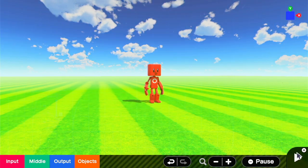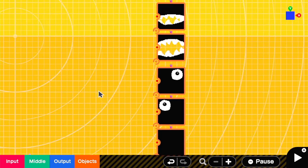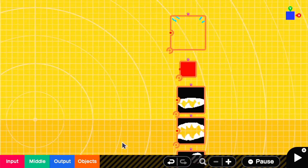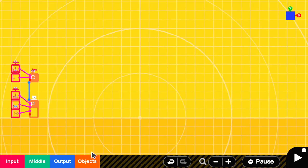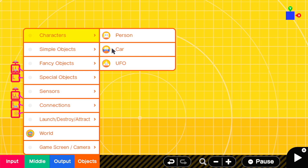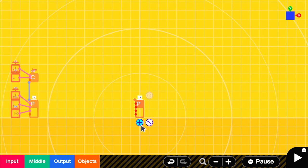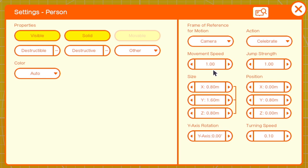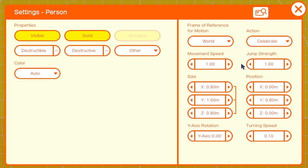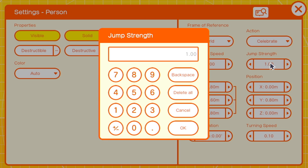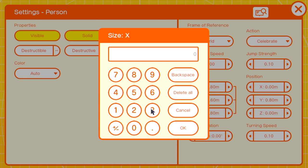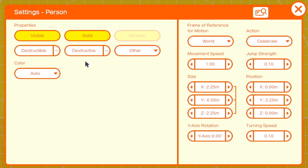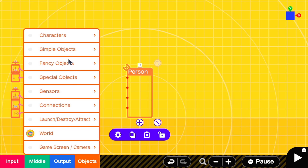The first thing we're going to do is start with the visual representation and basic setup. The base of our Chain Chomp is actually going to be the Person Nodon. We'll set the frame of reference for motion as world, since they'll be following the player, and we'll lower that jump strength down to 0.1. A good size here is one where the X is 2.25. We'll want to make that person invisible.